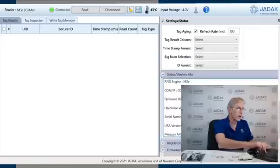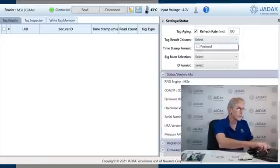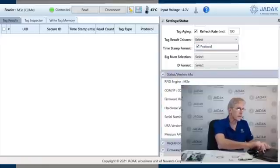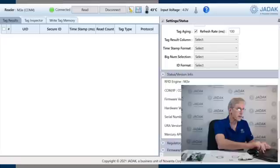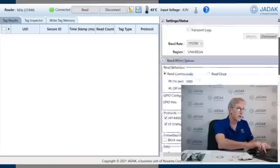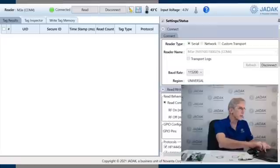We've also got another option for display where we can display a little bit more information. All right, now we're ready to read.